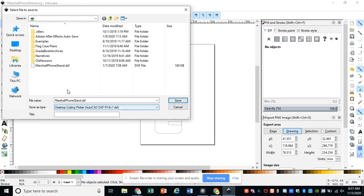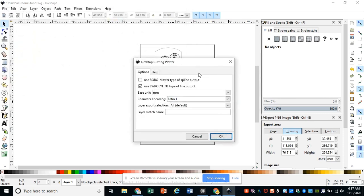When you hit the Save button, it should pop up a second window that asks you to save it with some specific options. The most important thing from this window is to change your base unit. Make sure that it's millimeters.